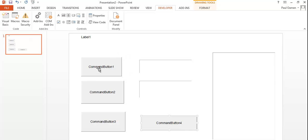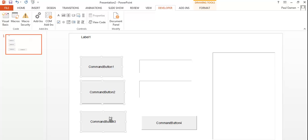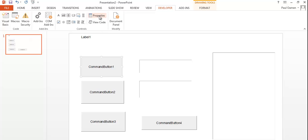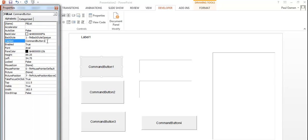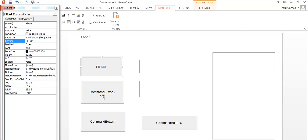The next thing is to change the properties of all the components. Select the first button, come up to Properties, and change the name to 'fillList'. We'll use that button to fill the list box. Also change the caption to 'Fill List'.